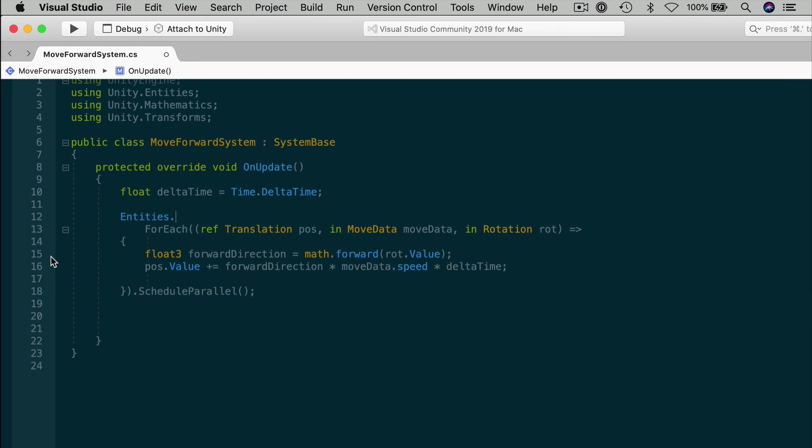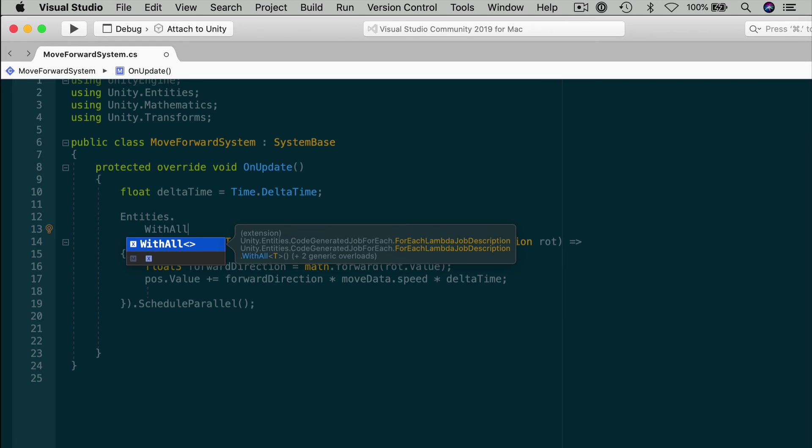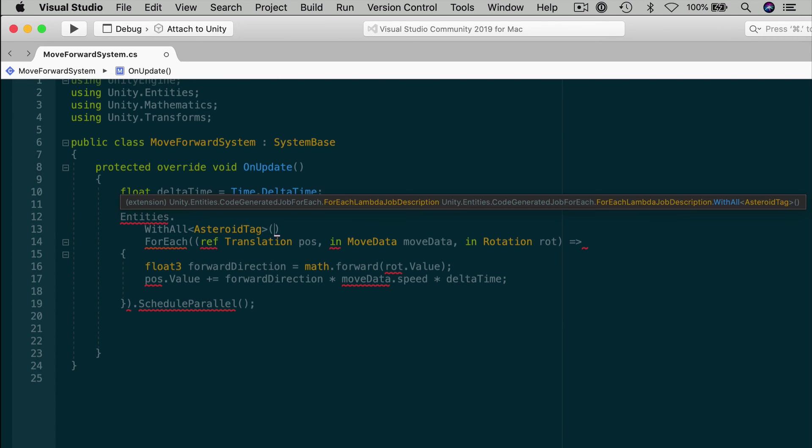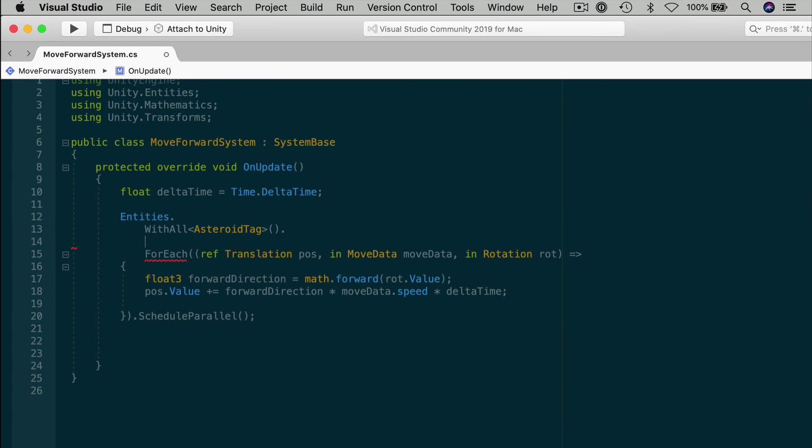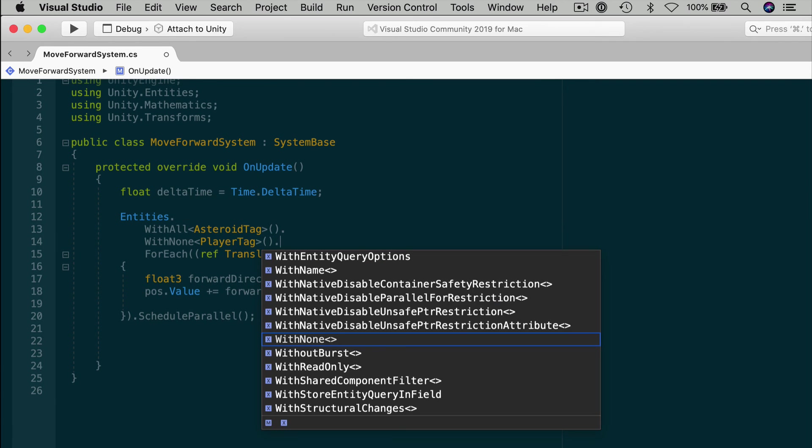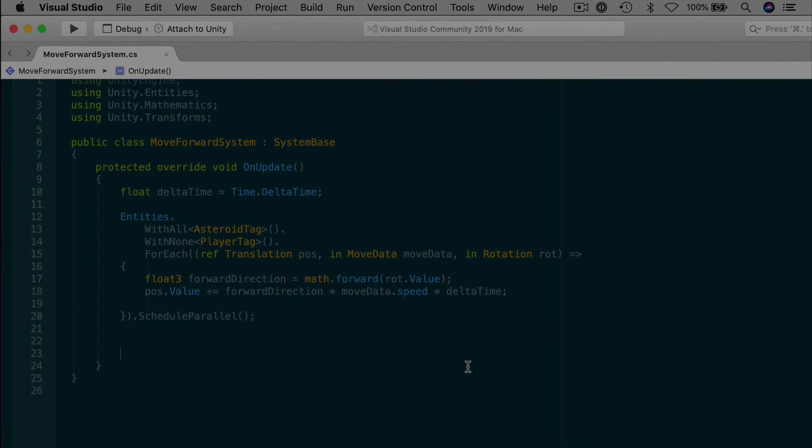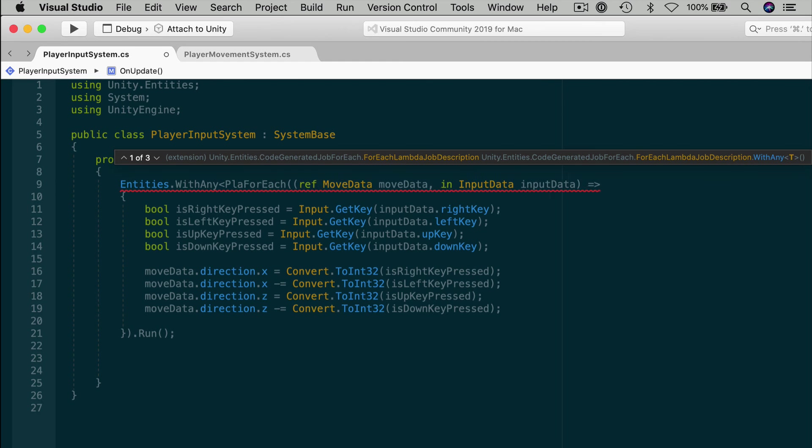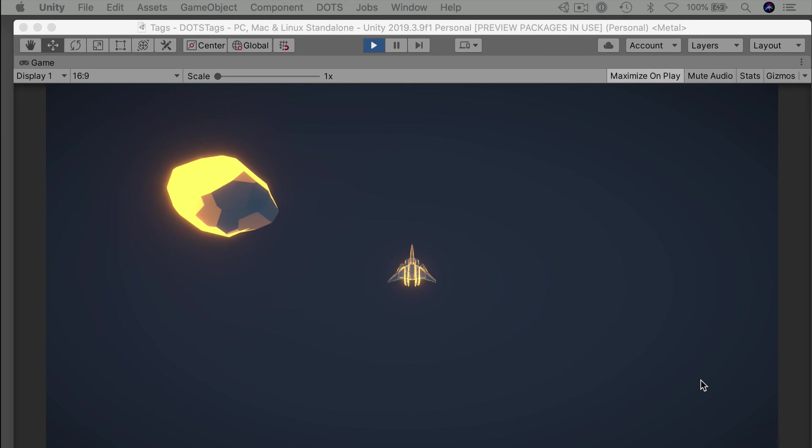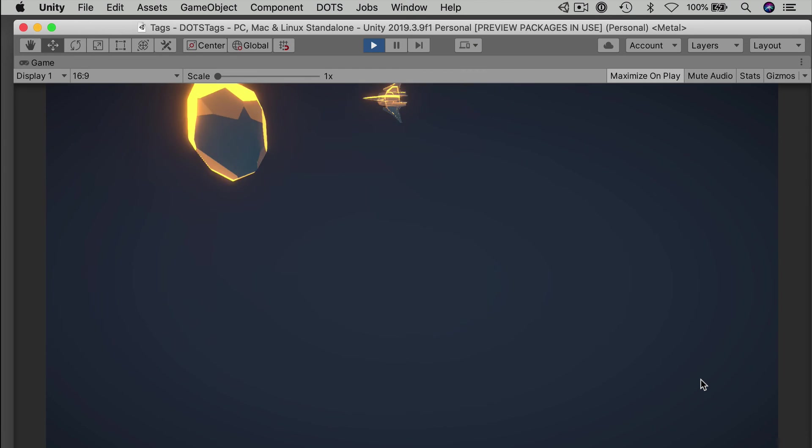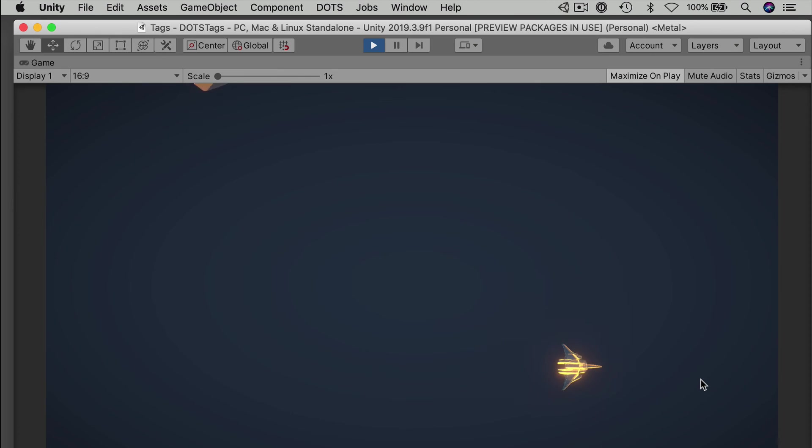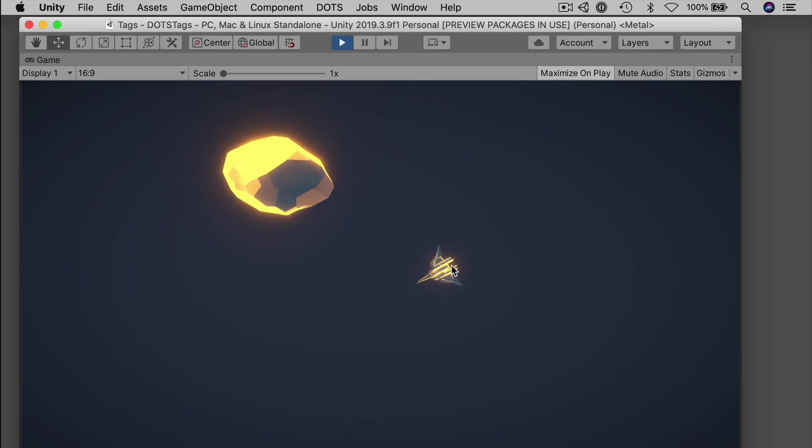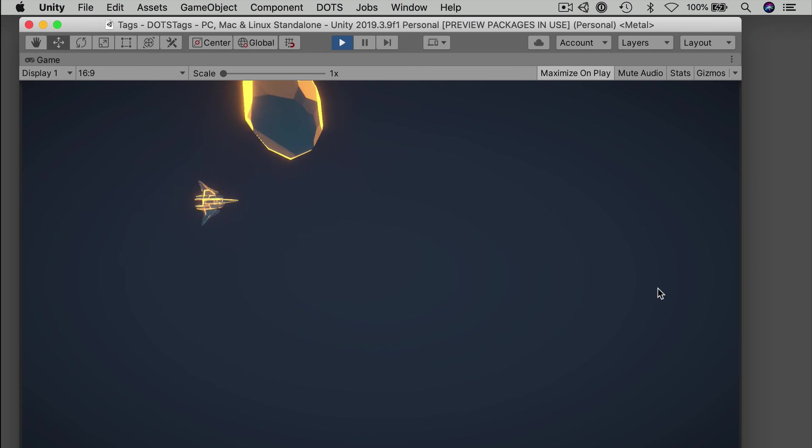You can open up the other systems and selectively apply their logic to specific entities. For the move forward system, we want to affect asteroids but not the player. You could simply add a withAll asteroid tag or withAny asteroid tag since we only have the one component. Now if you wanted to exclude the player explicitly, you could also add withNone player tag. You could also edit the player input system and player movement system and explicitly add filters there as well. But it's unlikely that you would add the input data component to a non player entities. But you could add the filters just in case. If you enter play mode, you now have the systems on the asteroids no longer impacting the player. We can steer our ship without any repercussions from the spinner system or the move forward system that we just created. So we have the same somewhat not so great controls, but completely independent because of our tags and filters.